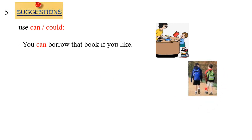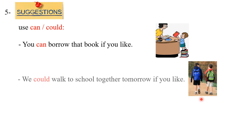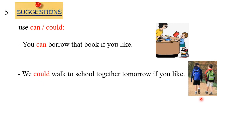How about one of these two guys who wants to suggest to his friend to go to school walking? He can use an expression like this: We could walk to school together tomorrow if you like.